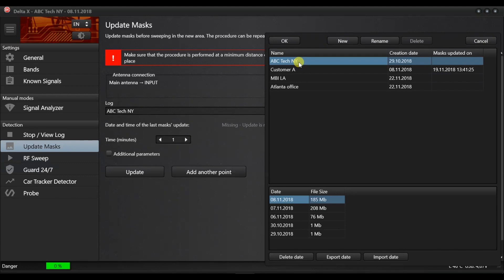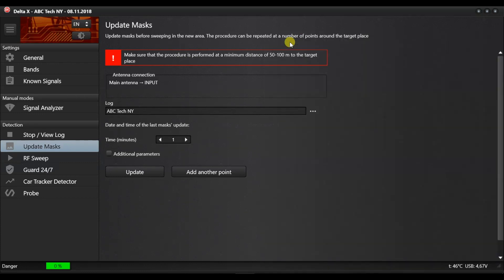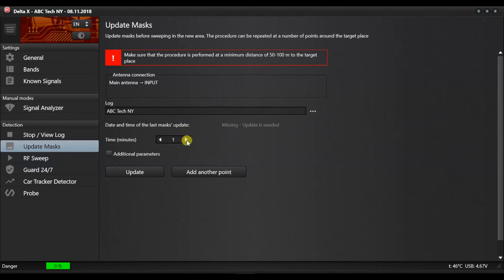Later, when your work is repeated in the same location, the old and the new information can be compared. Select an already existing log or create a new log for the pending detection. If the log already contains the masks, the update is not obligatory, but it is recommended.